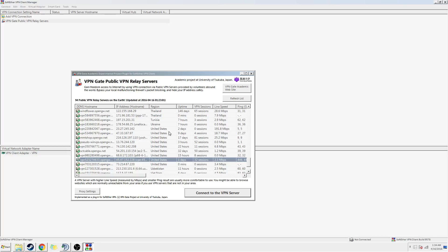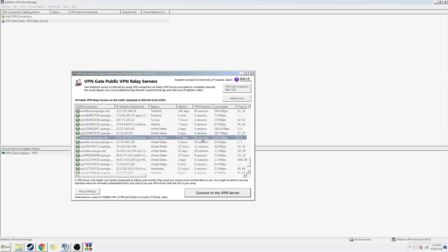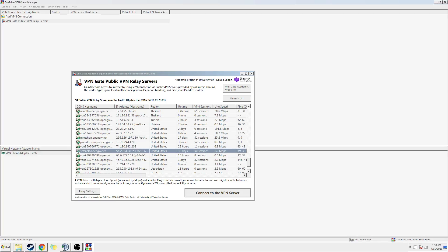Some of these are dead, or they're not dead — they're just overloaded — so it's hard to get connections to them. But I'm going to connect to this one right here.